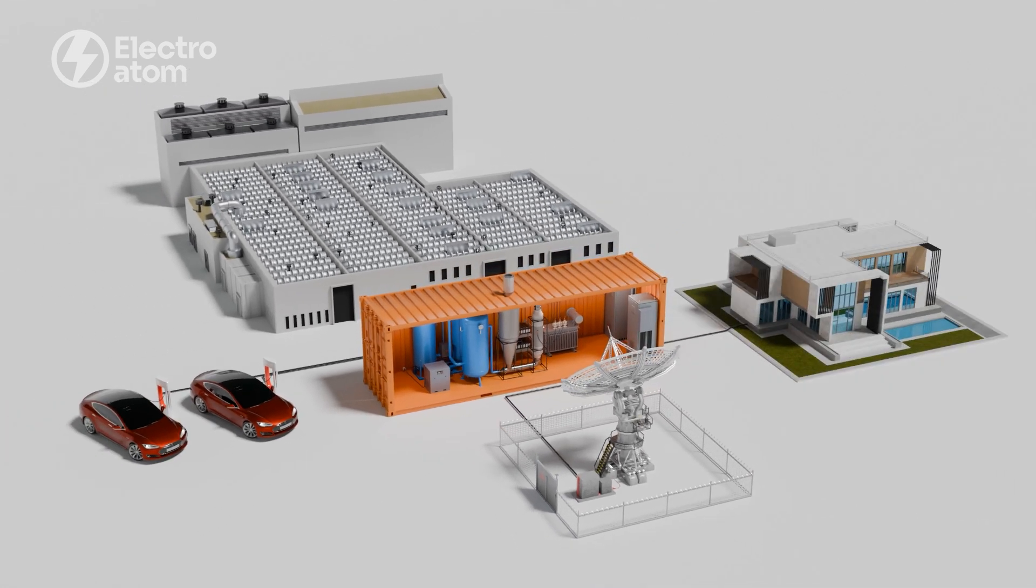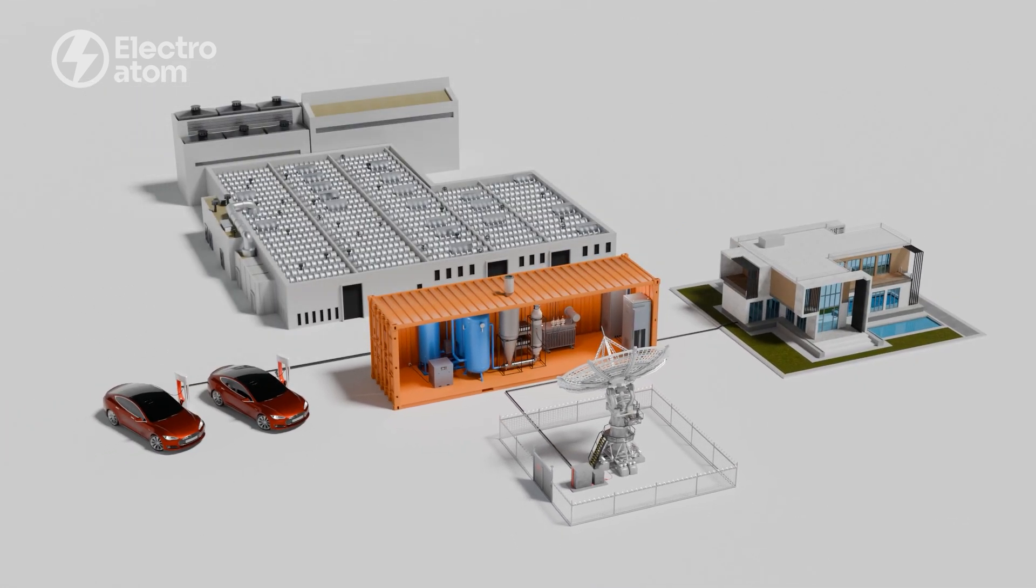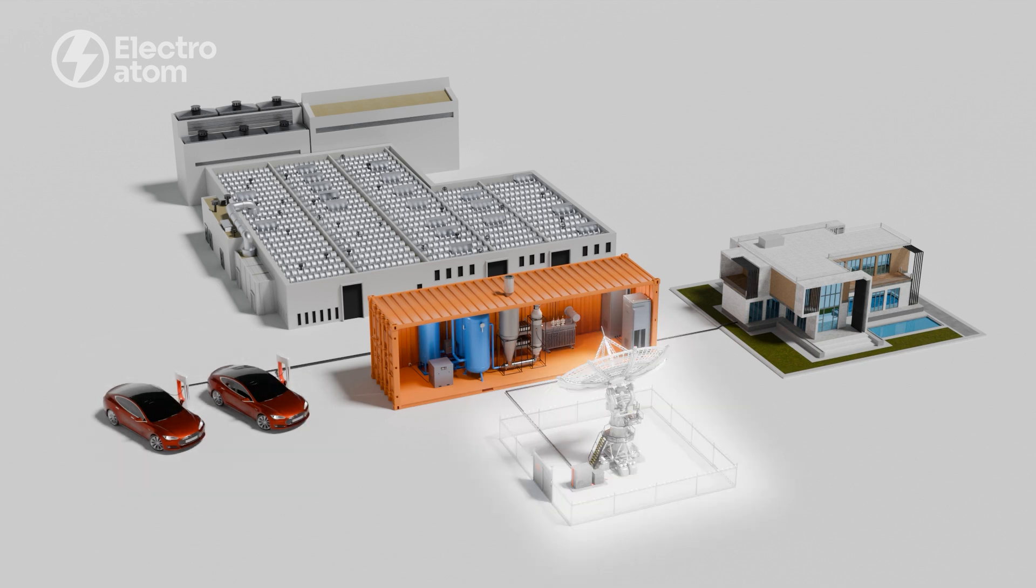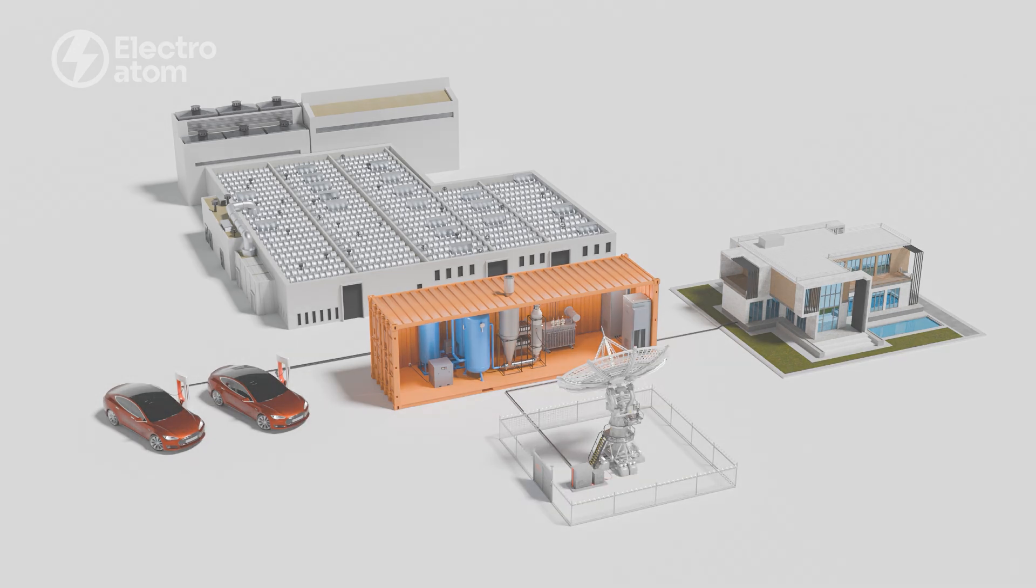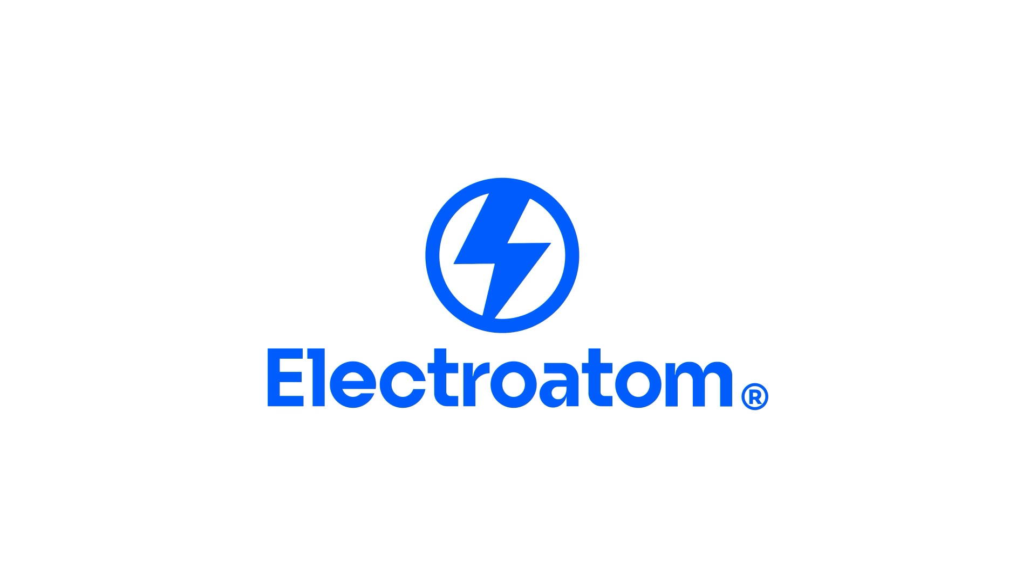Private households, manufacturing enterprises, charging stations for electric vehicles, remote research stations, and much more. Become a part of the investment project, Electroatum Free Energy.